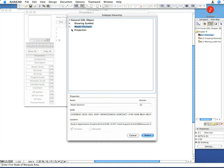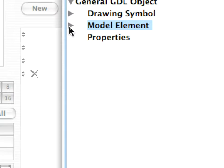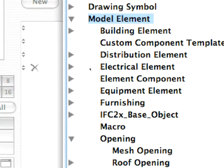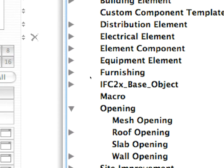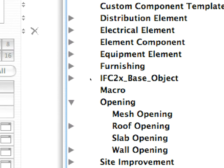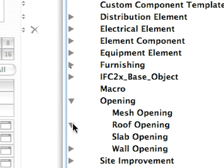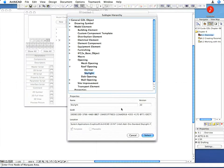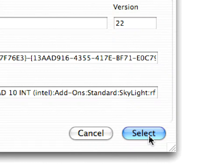Select in the hierarchy: Model Element, Opening, Roof Opening, Skylight, and click the Select button.